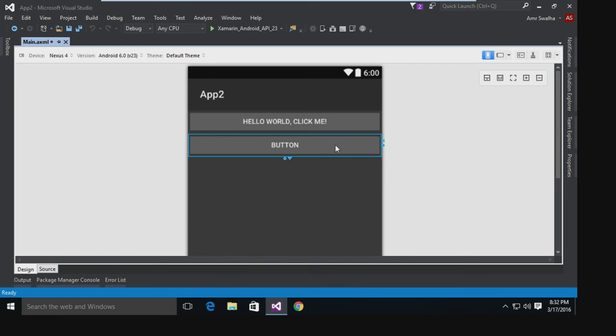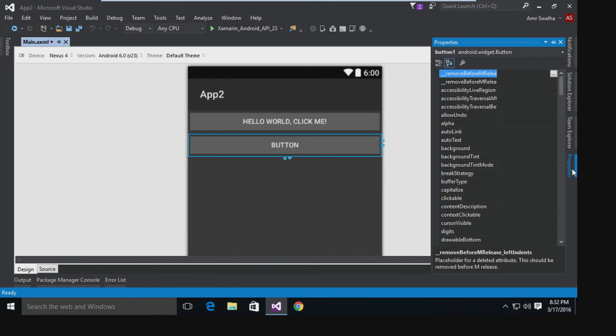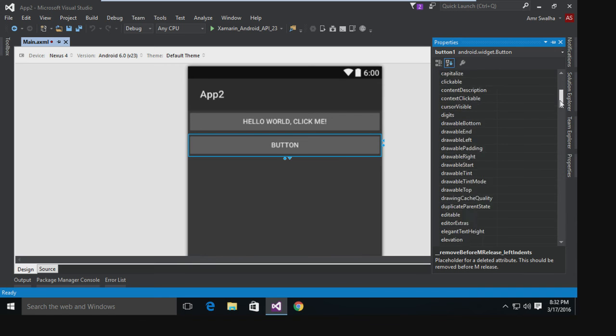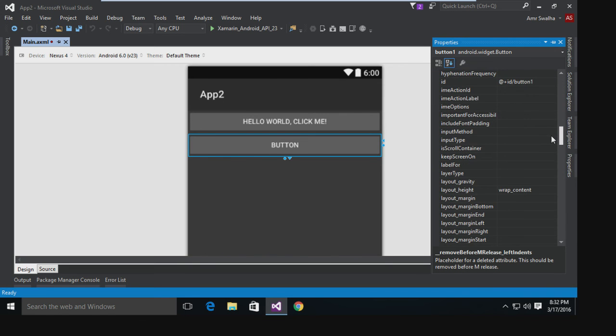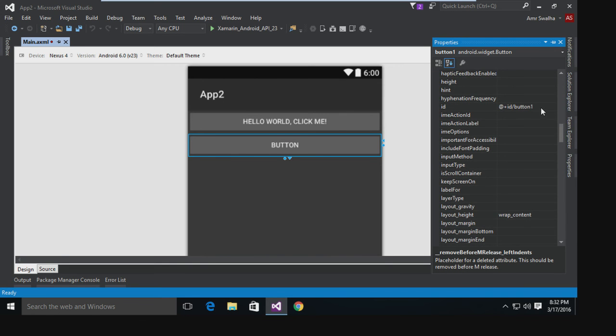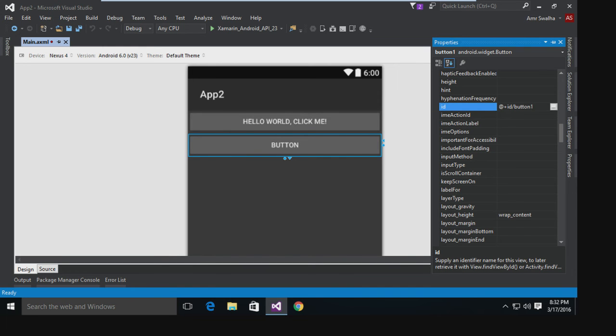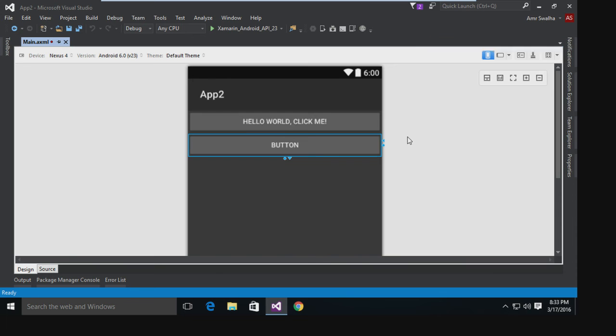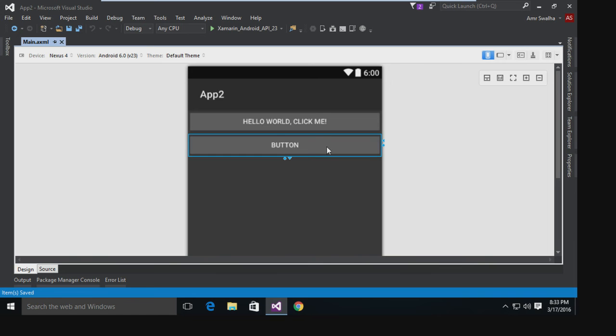So what I'm going to do now is go to the properties of that button. As you can see, it has an ID of button1. I want to change that. I'm going to call it myBtn. I'm going to hit Enter to save it and I'm going to save.